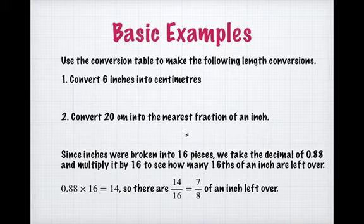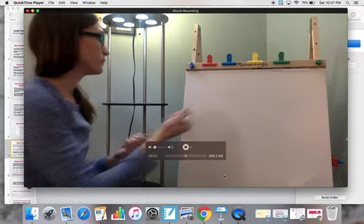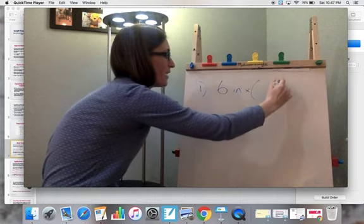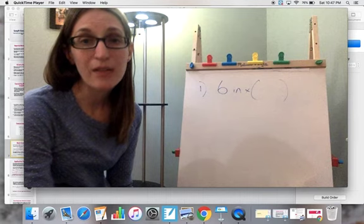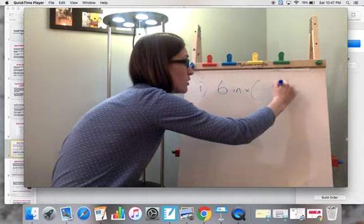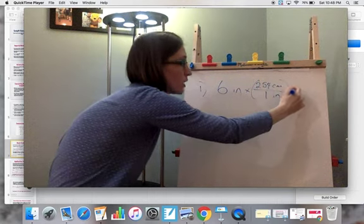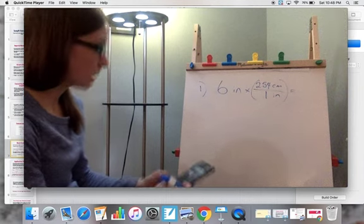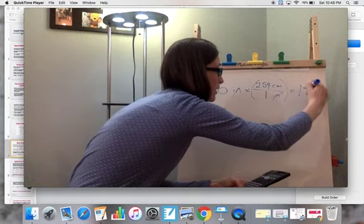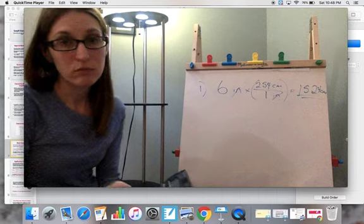The first question asks us to convert 6 inches into centimeters. We start with what we have: 6 inches. We want centimeters, so from the conversion table, there are 2.54 centimeters per 1 inch. We multiply: 6 × 2.54 ÷ 1. The inches cancel and we get an answer of 15.24 centimeters.